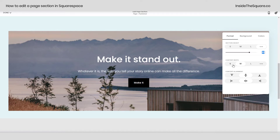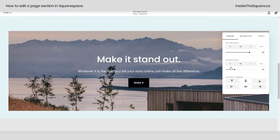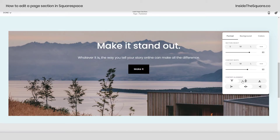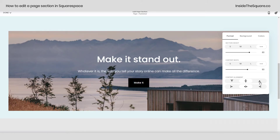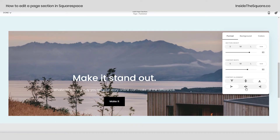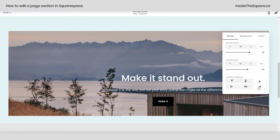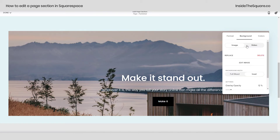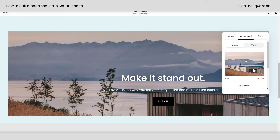I can do the same with width — small, medium, and large — and here I can drag this as well to change the width of the page. Here we can adjust the alignment: top, middle, bottom, left, center, or right, and then on this next option we can change the background.